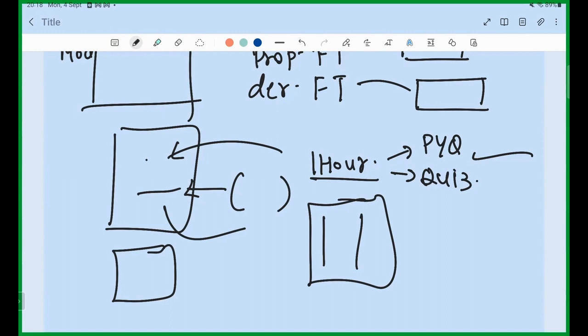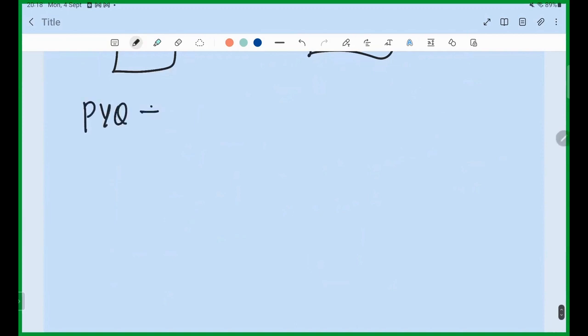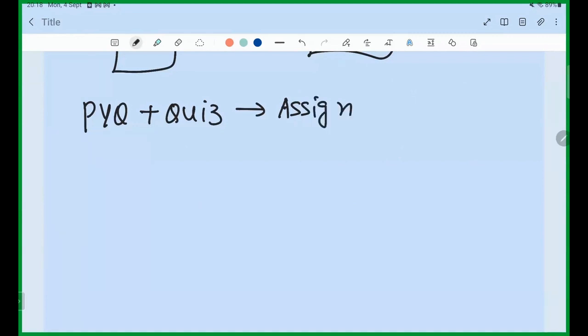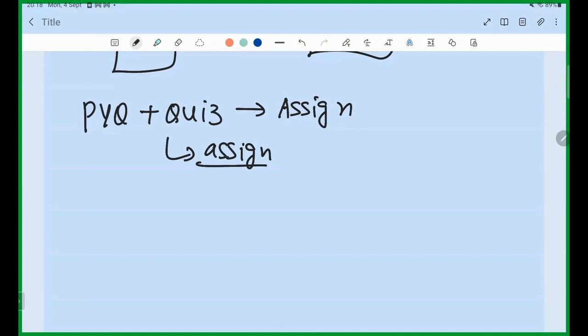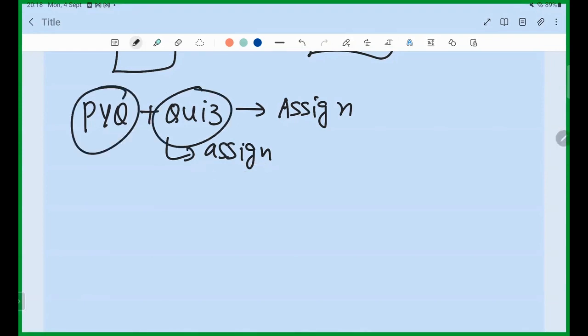After completing a topic, the priority order should be: first PYQ quizzes, then topic quizzes, then assignments. If I have specifically mentioned in any lecture to do the assignment immediately after, then do that first. Otherwise always complete your PYQ and quiz entries first, then come to assignments.